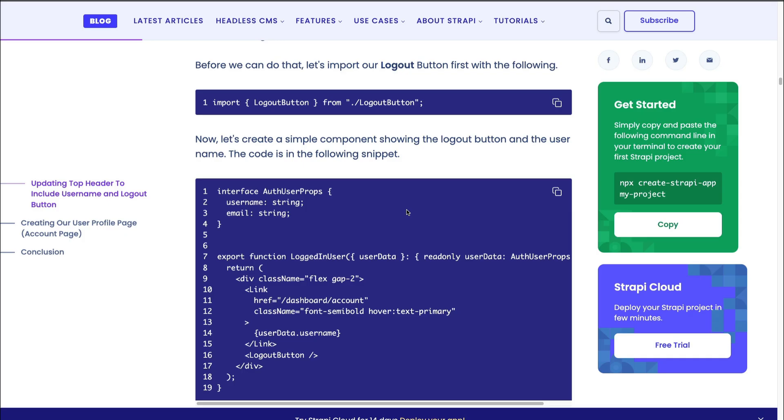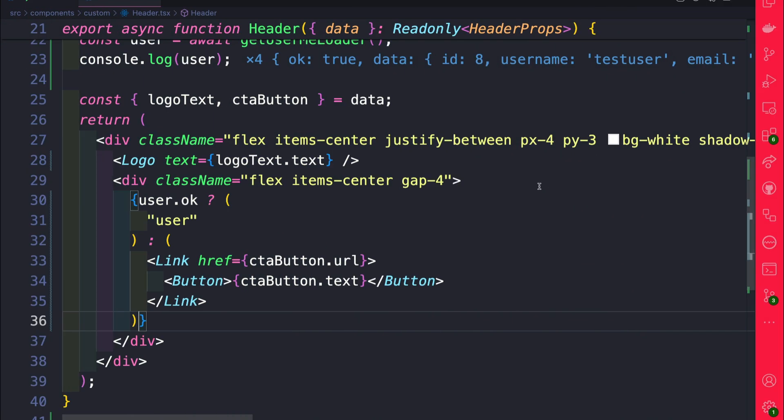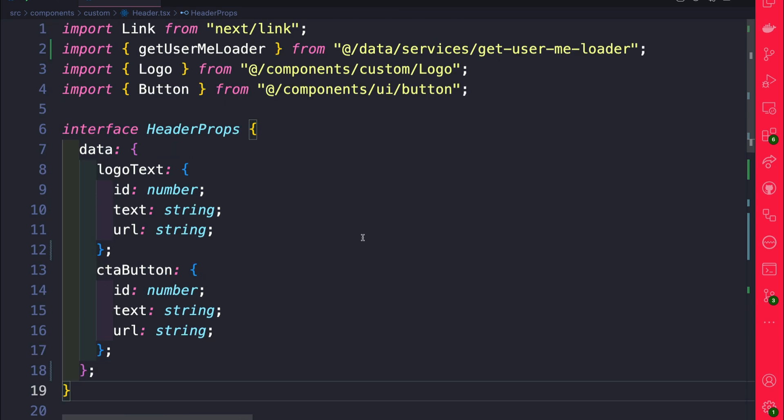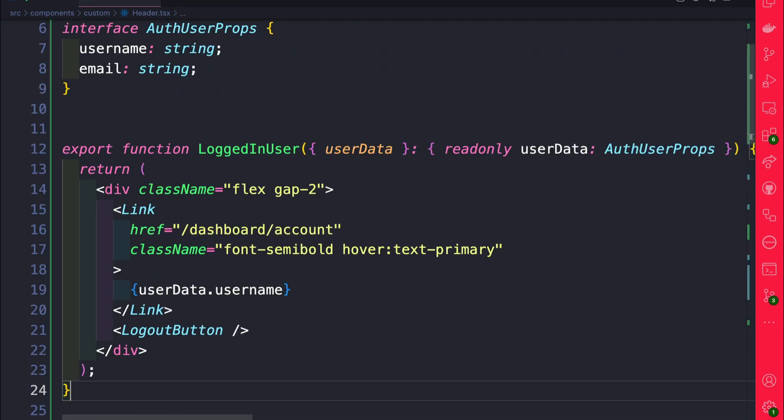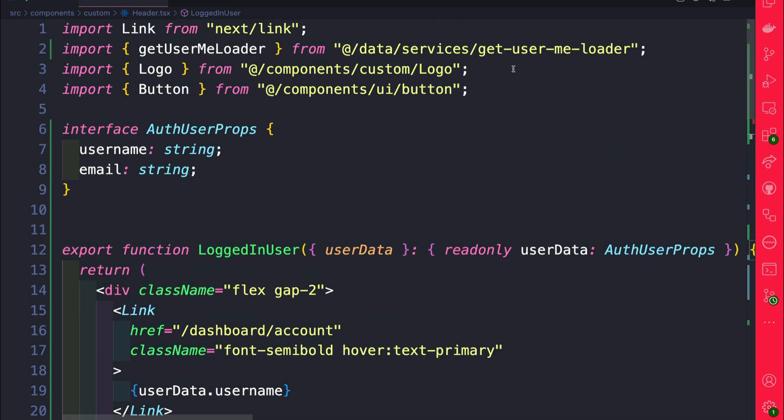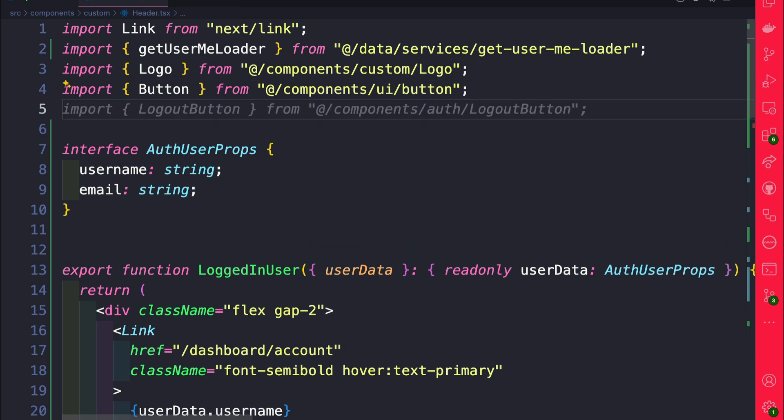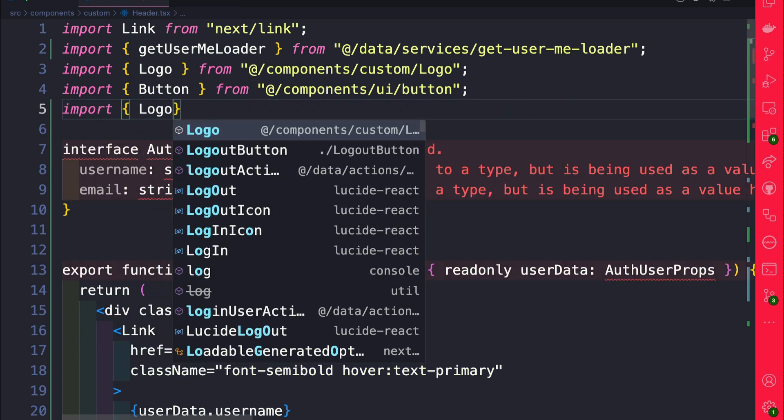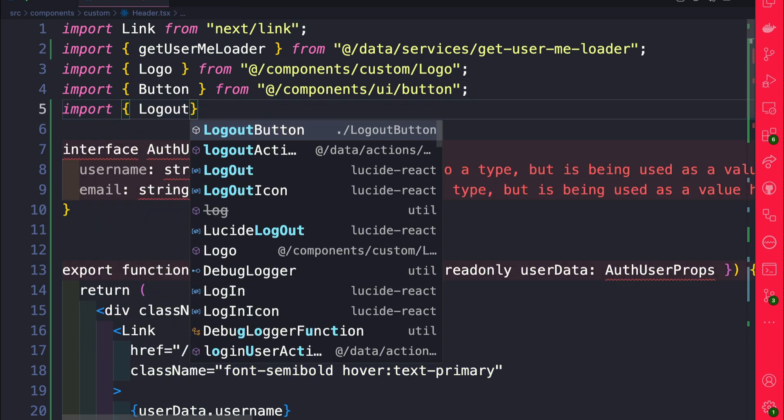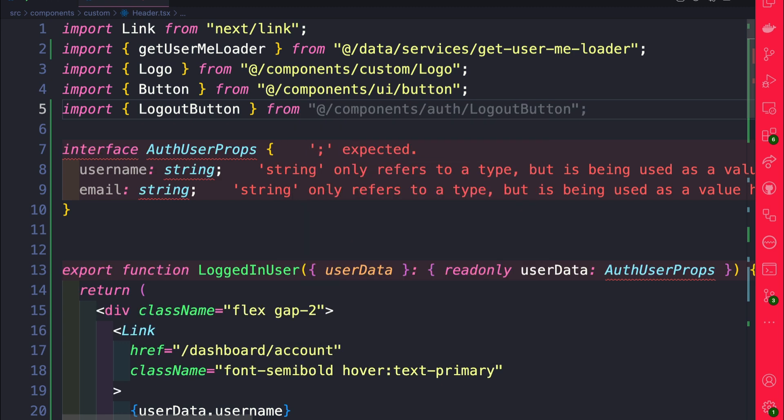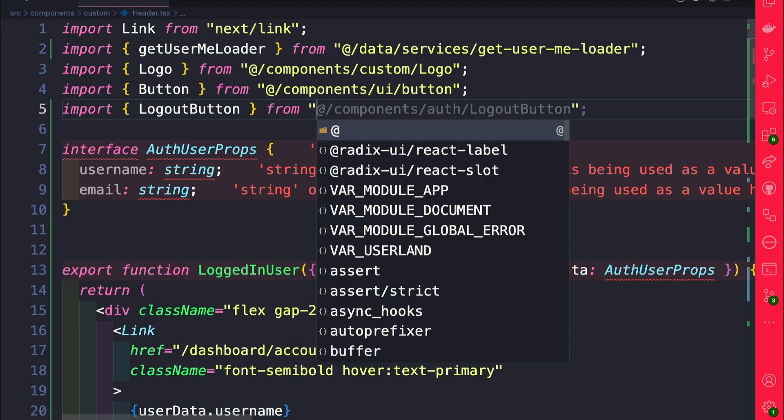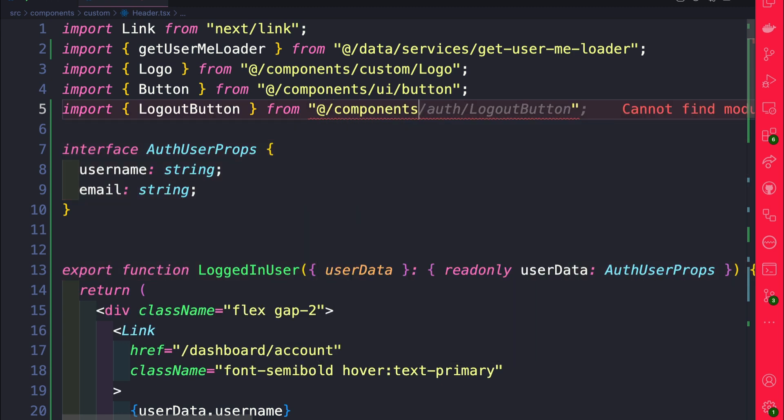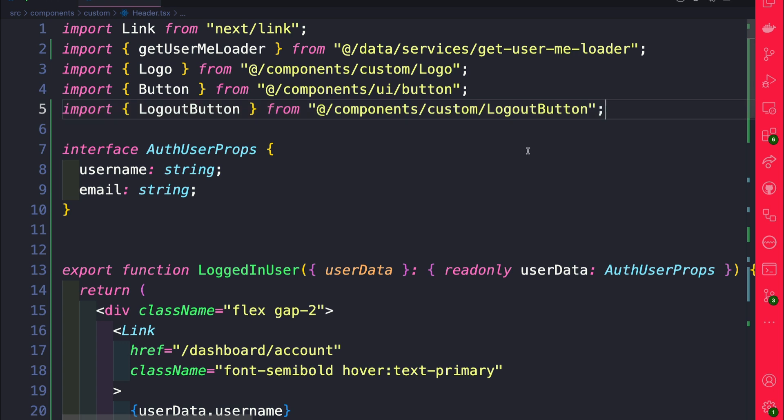In the blog post that's attached to the description in this video, you're going to find this logged in user component. Go ahead and copy it. Inside our front end right before our header, let's go ahead and import it. We need to import the logout button, so let's go ahead here and do import logout button, and that's going to come from @/components/custom/logout-button. Perfect.